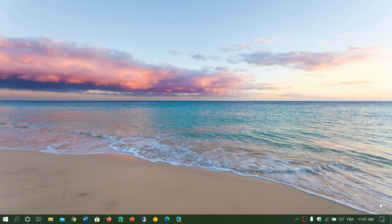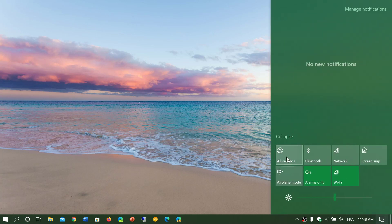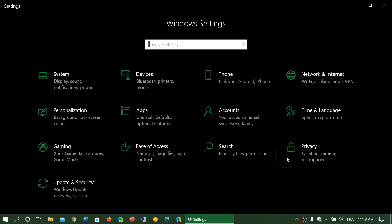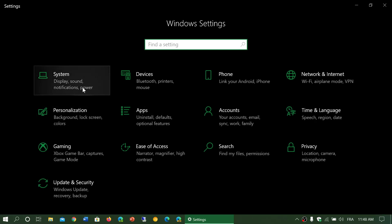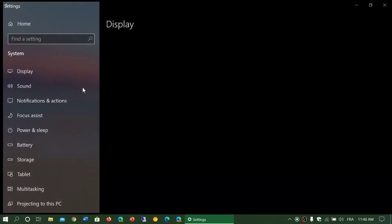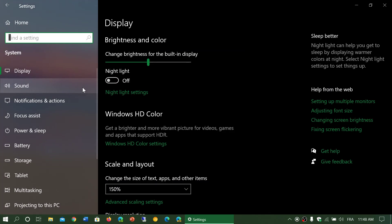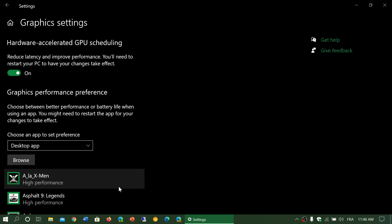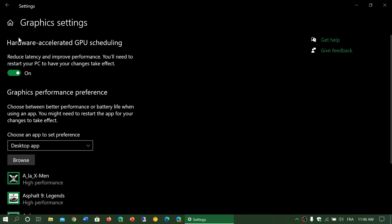So where do you see this? If you have the latest graphics drivers, you should go into settings, then go into system, and at the bottom you will see graphics settings in the display option. Here, hardware accelerated GPU scheduling.